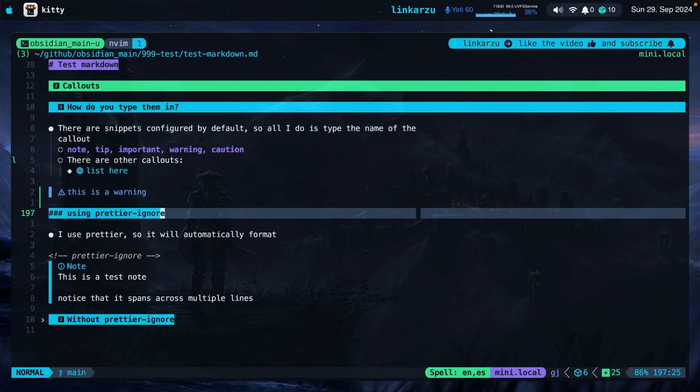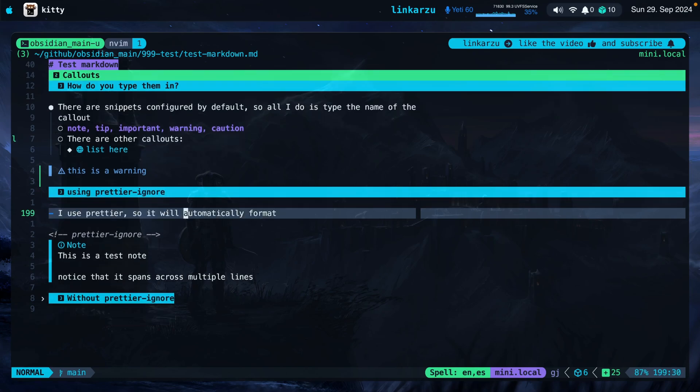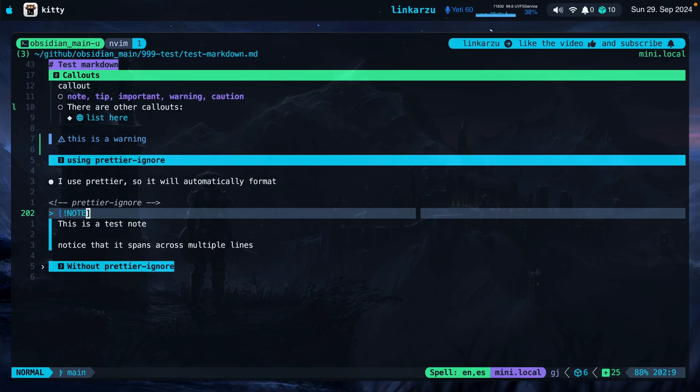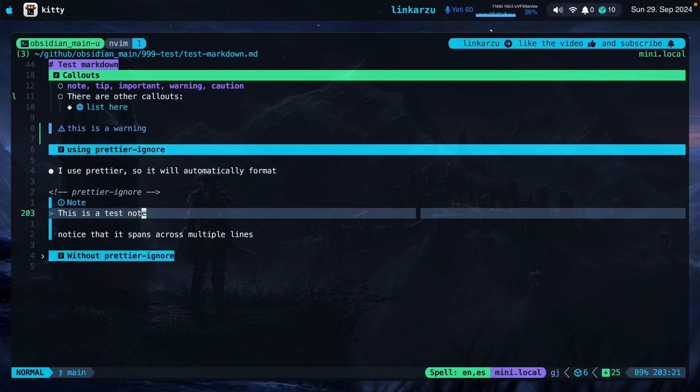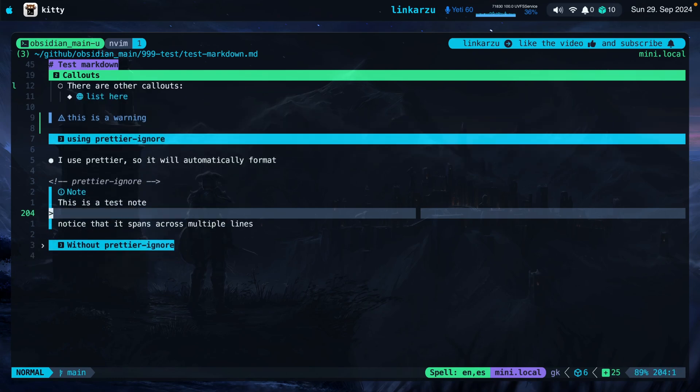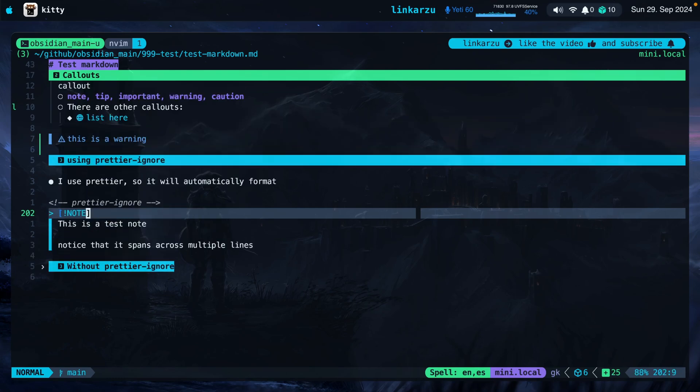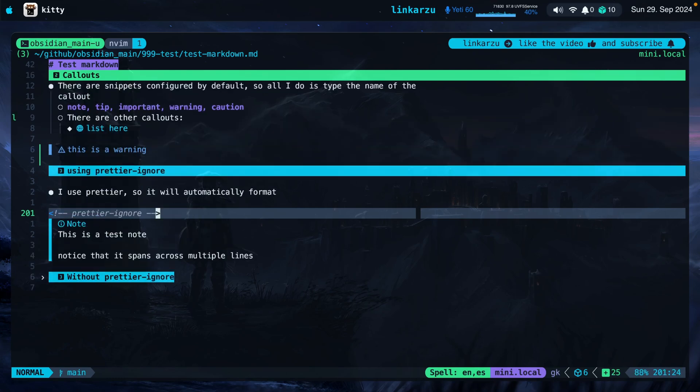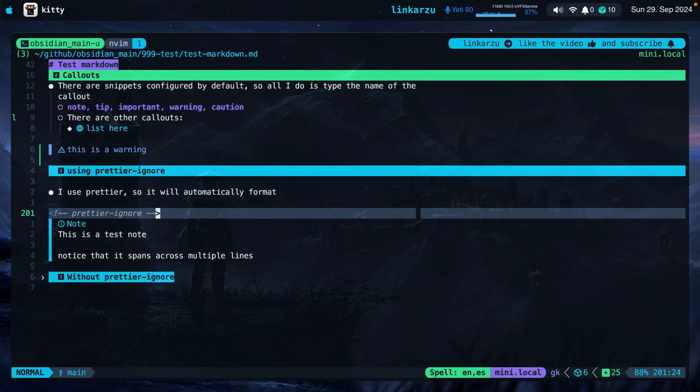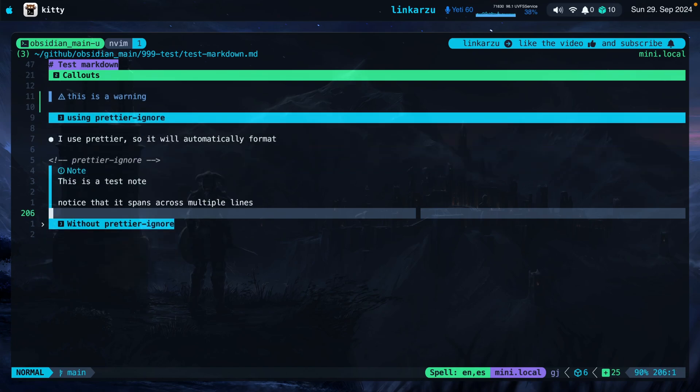Notice that I also use Prettier, so it will automatically format my callouts. So if I don't want it to do that, I just add this line Prettier ignore right at the top of a callout. That allows me to set up this callout, for example, and it spans across multiple lines. Notice that there's a line in between, but it's because of this because I'm ignoring Prettier. If you don't use Prettier, you don't need to do this. But this is only if you want to have the callout in multiple lines. If you want to have the callout on a single line, you don't have to worry about this Prettier ignore.